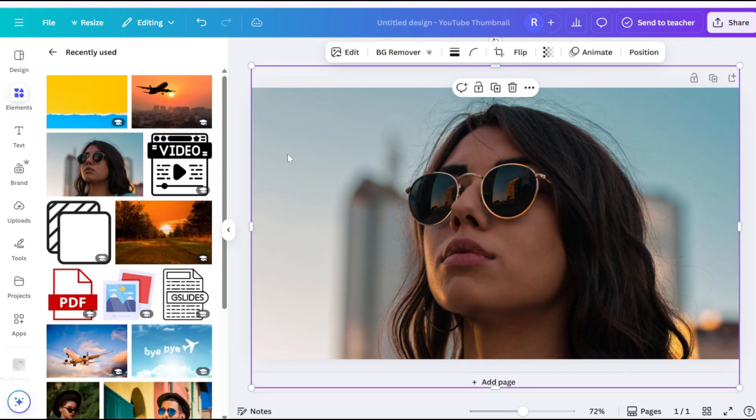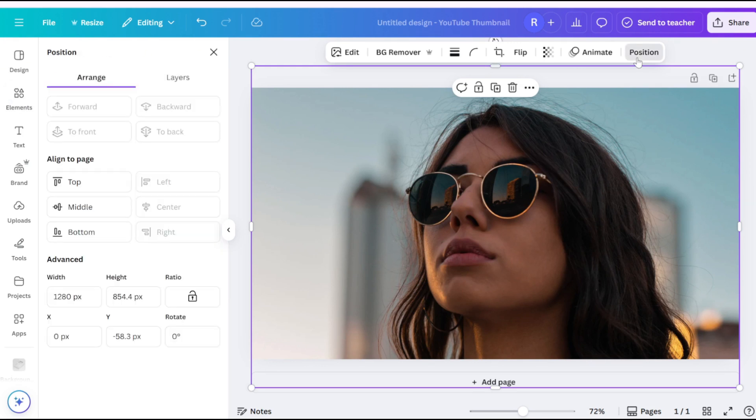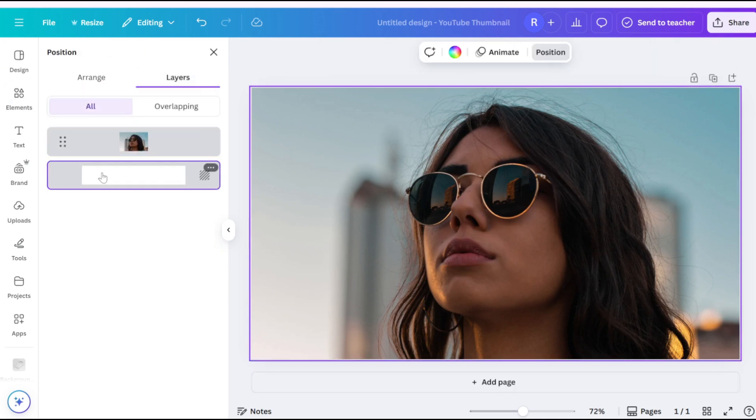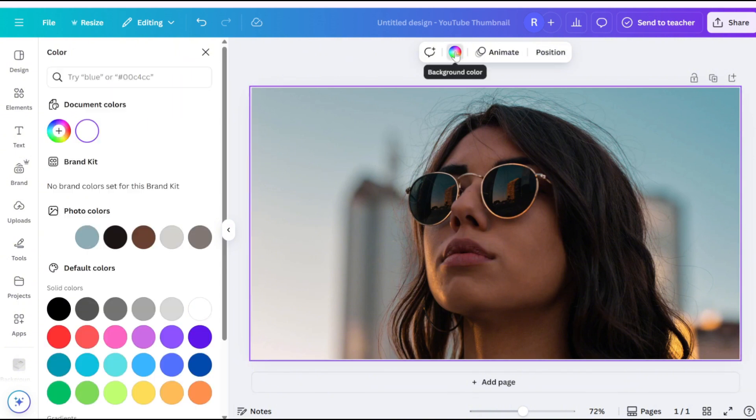Method 2: Add a colored background. Go to the Position tab, click to select the background, and change the background color as needed.